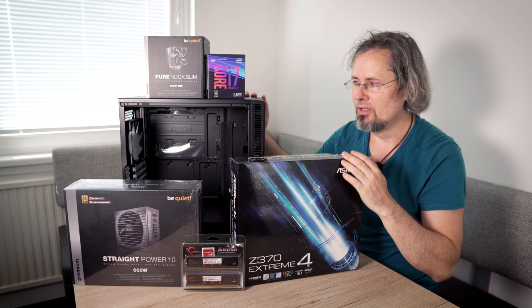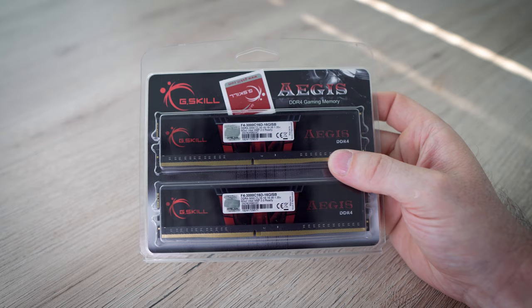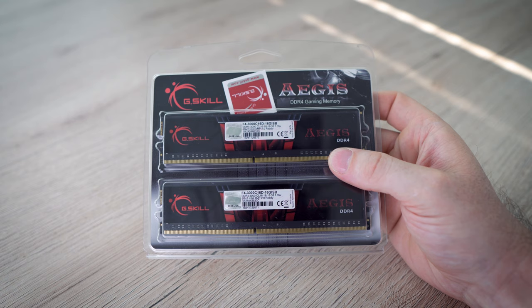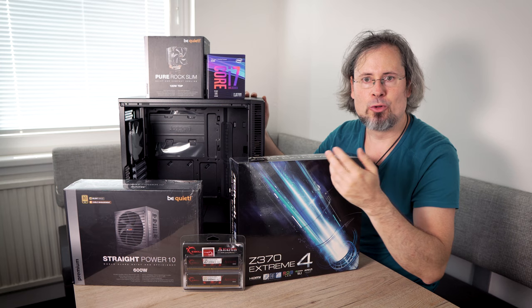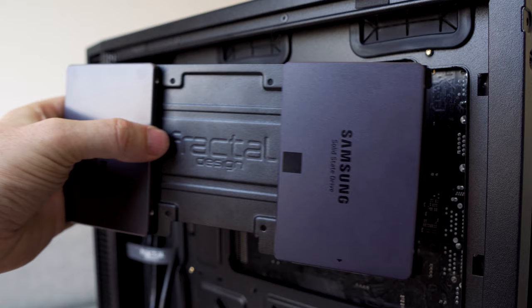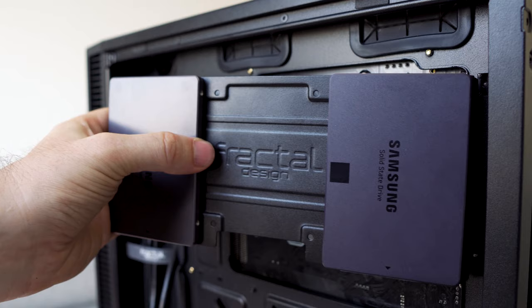It's important to have enough memory. I think 16 gigabytes are the minimum for photo and video editing. It's important that the operating system and the graphics programs load as fast as possible. That's why I also have SSDs.